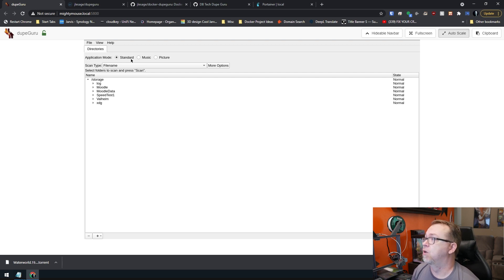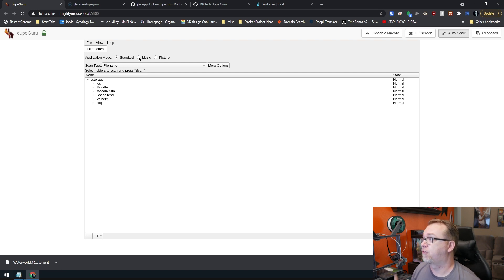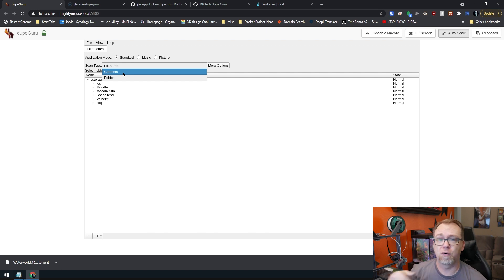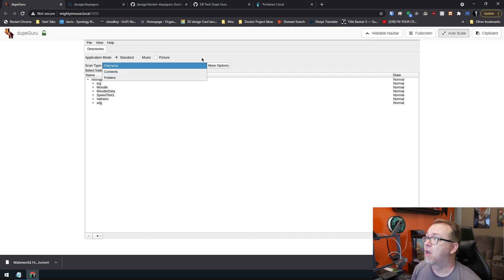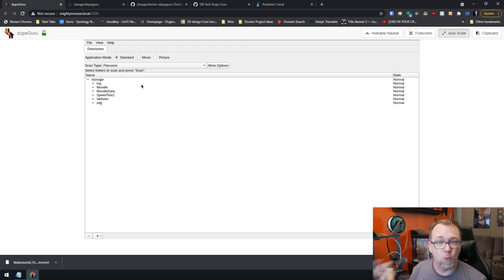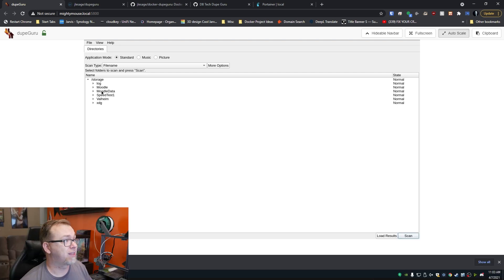Up here you can set the application mode — we want to look for just anything that looks like a duplicate. We're not looking for music specifically. Do we want to look at pictures? The scan type is basically file name, but it can also look at the contents of those files and folders to find things that might trigger a duplicate that way as well. So you can configure this to whatever your duplicate needs are. And then once you've got that set up, you just go down to the bottom and click scan.